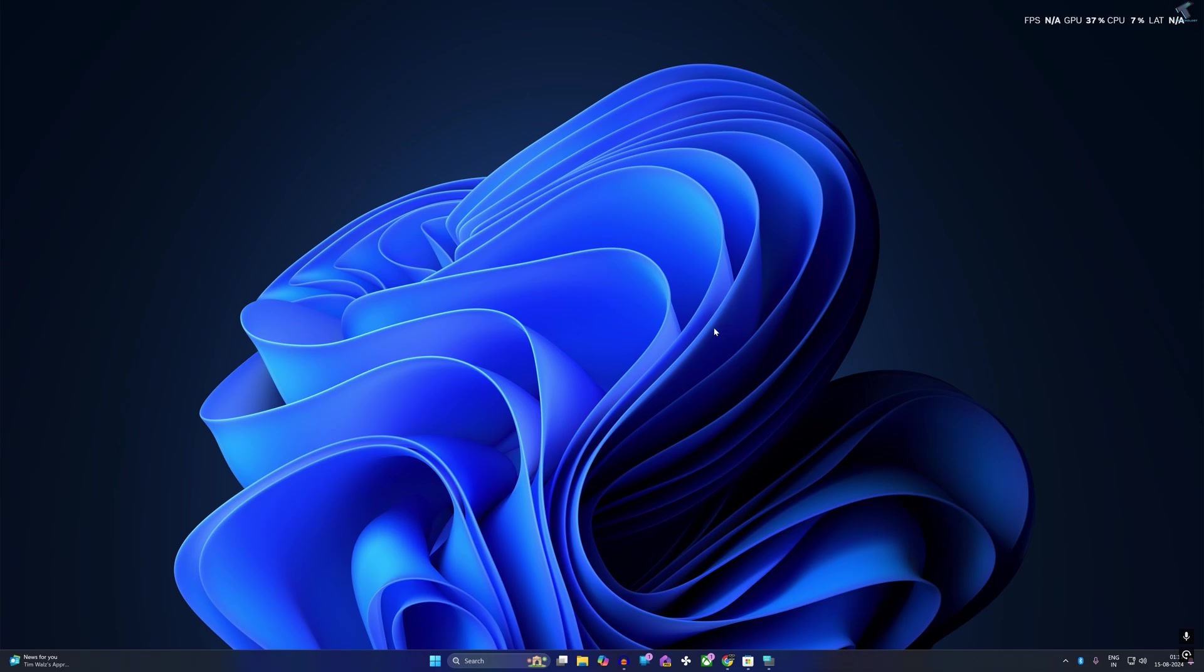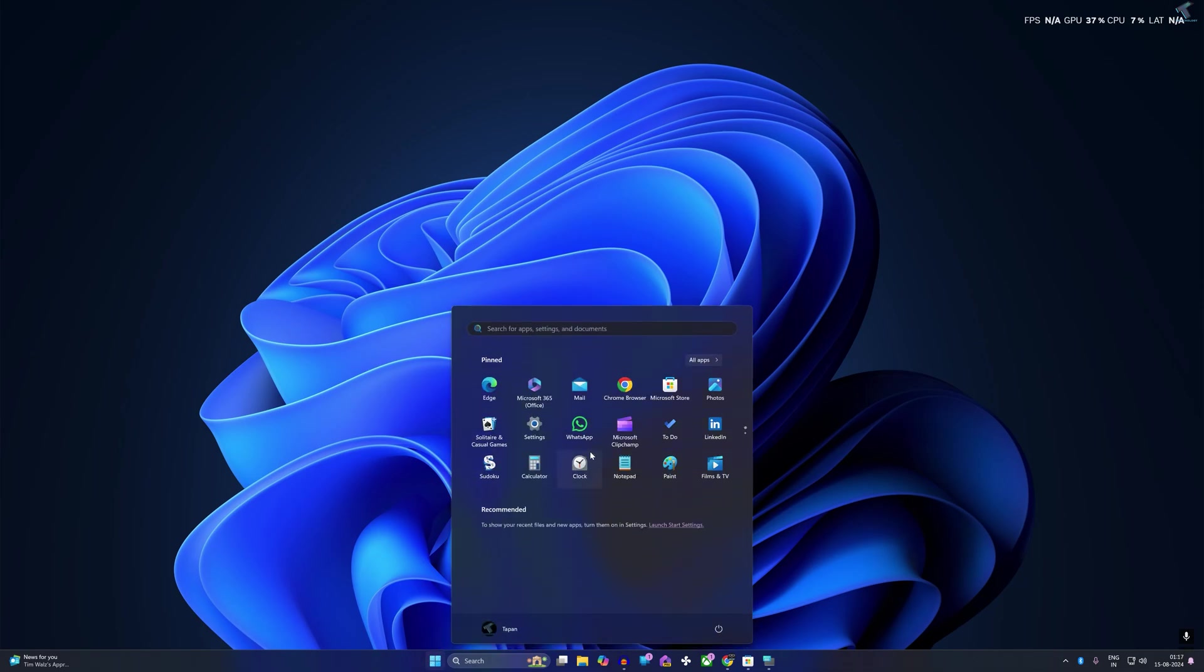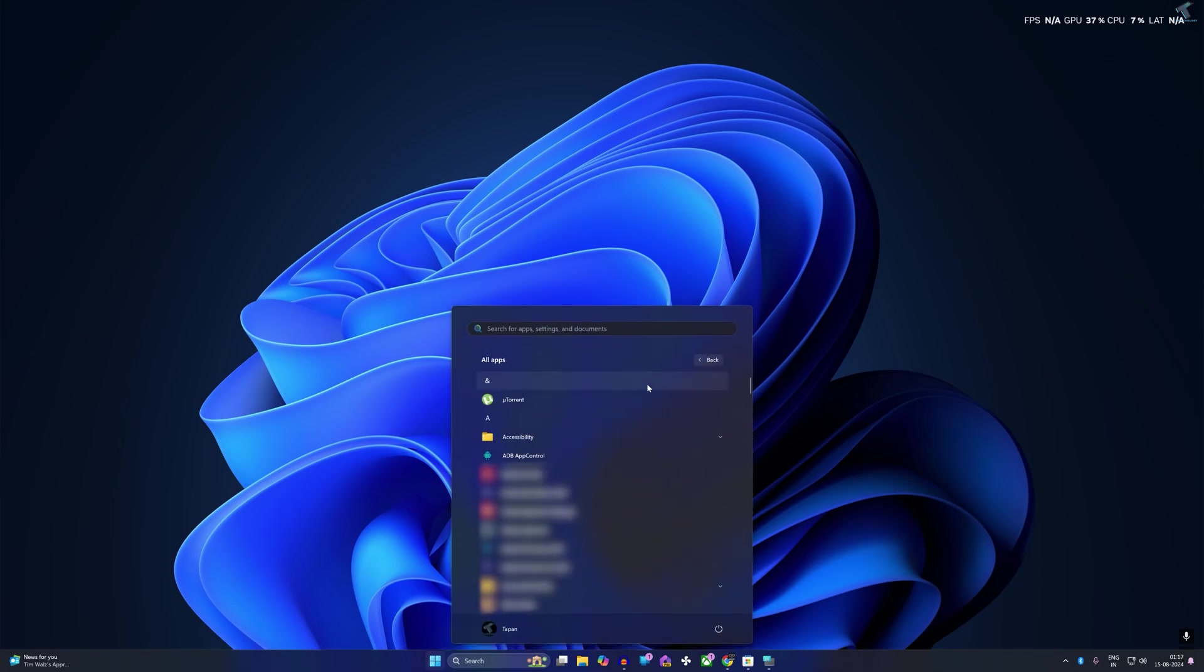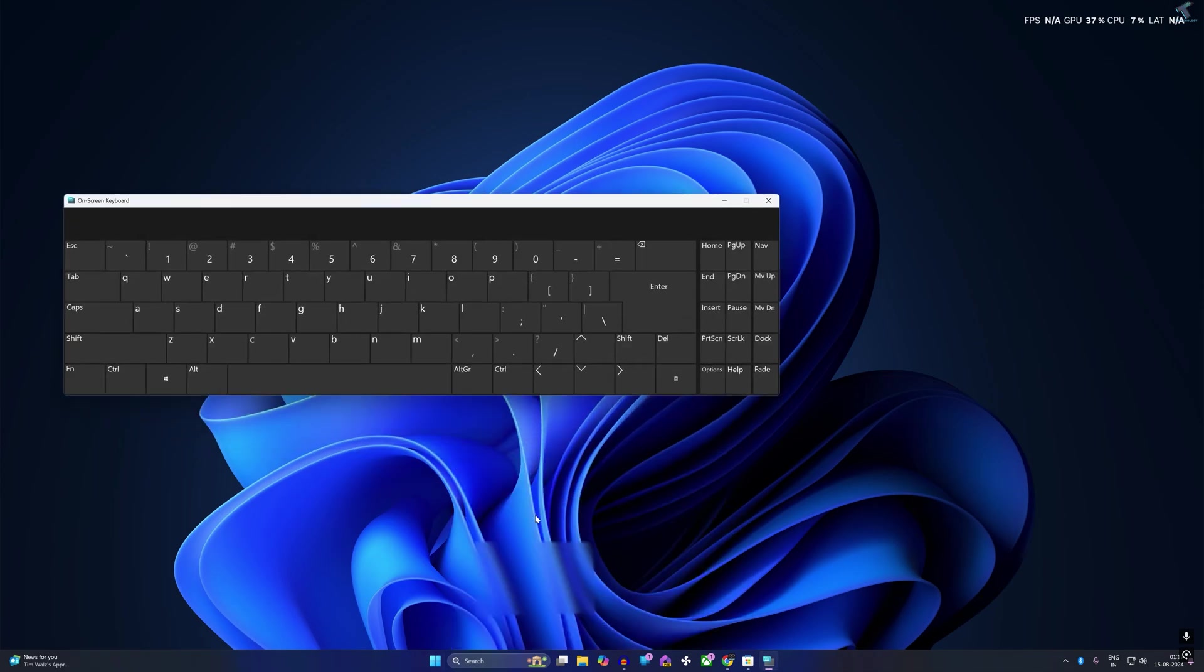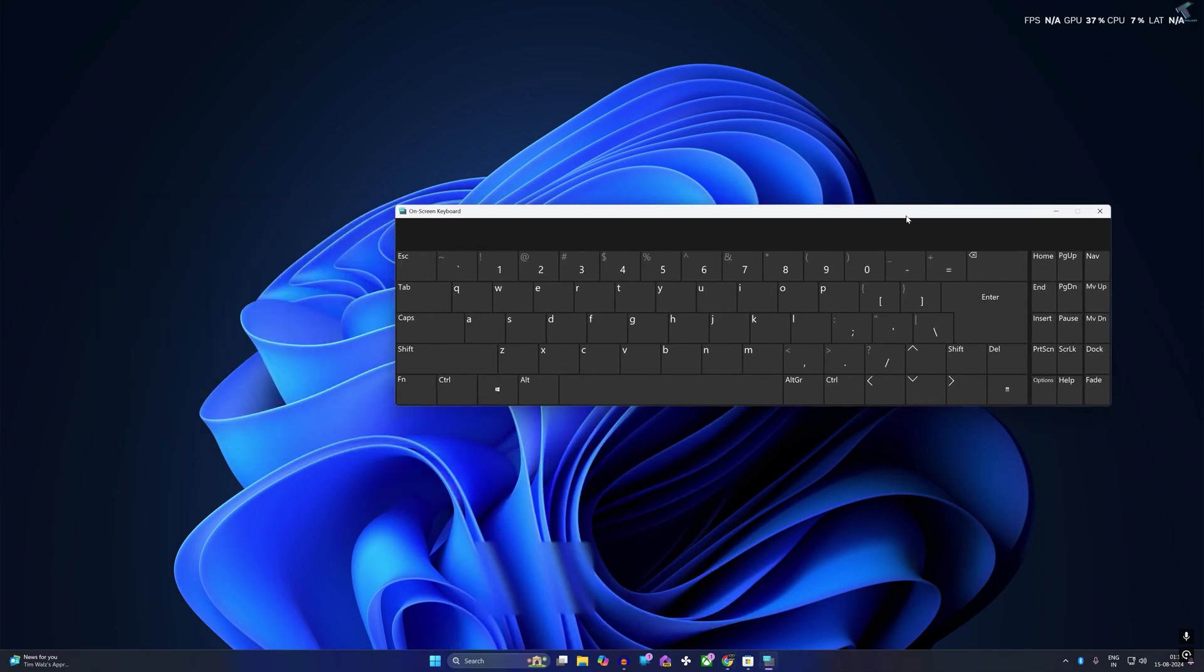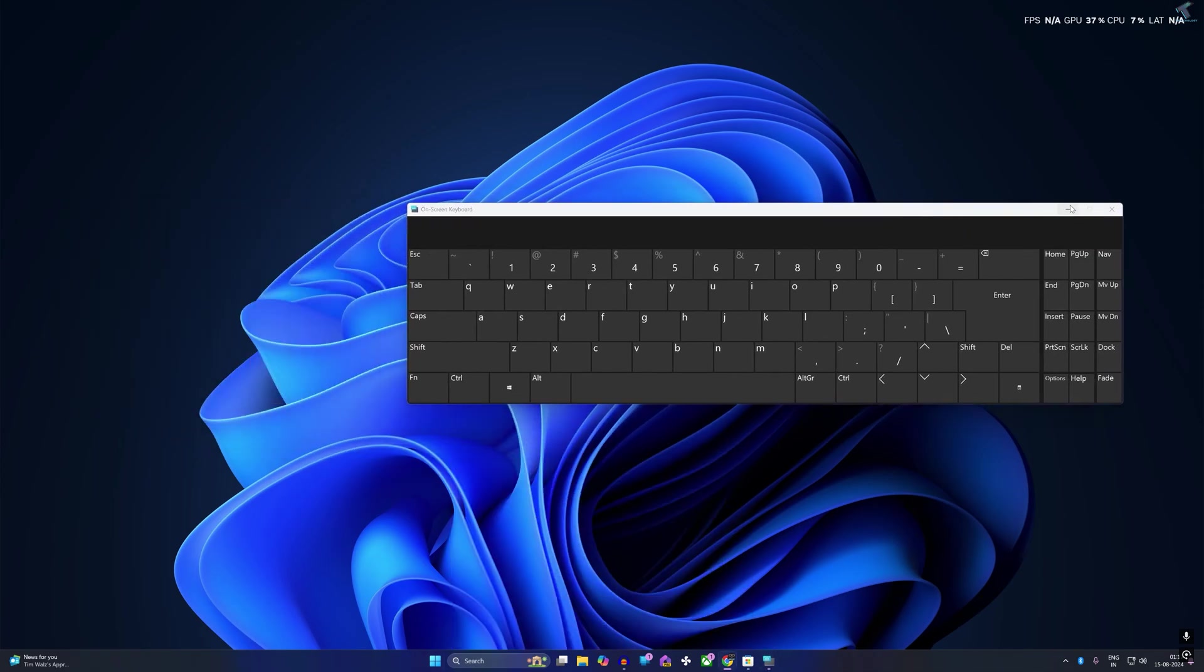After that, go to your start window and click on All Apps. Here you need to search for the Accessibility folder, click on that, then click on Open On-Screen Keyboard.